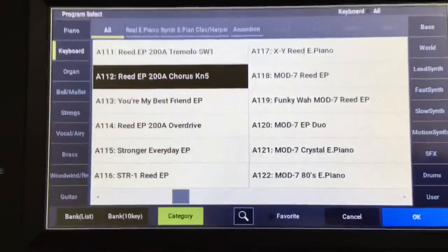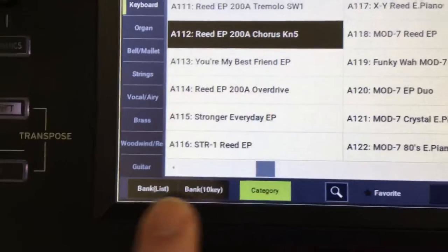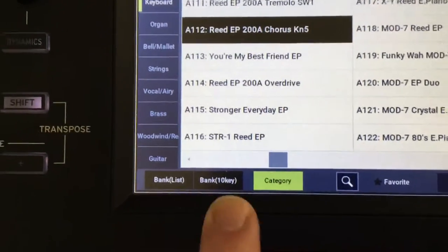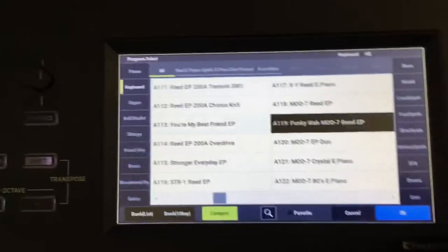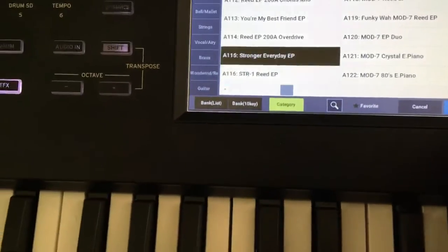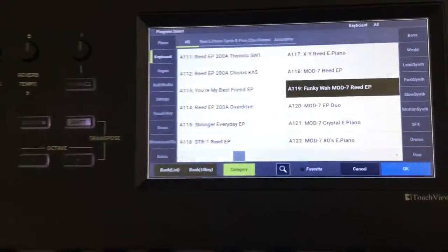Make sure it's on category instead of alphanumeric bank select, and you can browse through that using plus minus of the jog wheel. Pull something up. Play it.